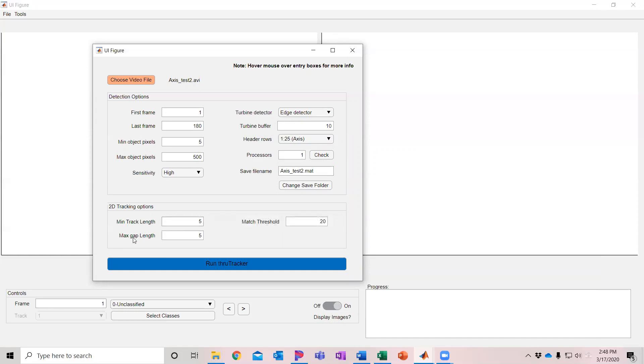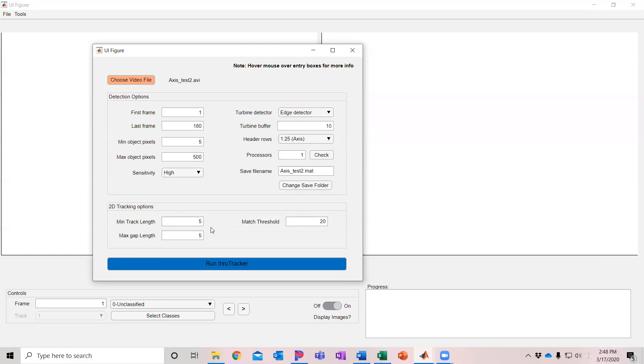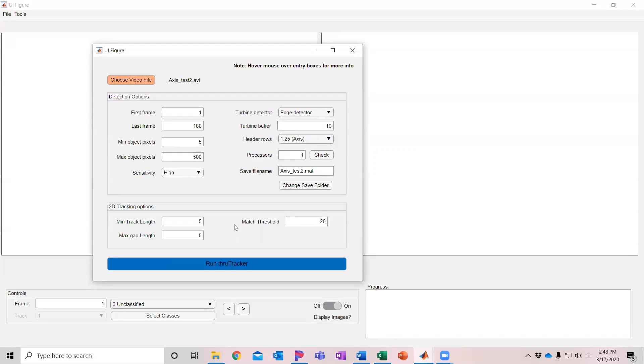Then there's the maximum gap length. After not making a detection on a given track, it will keep looking in that area for up to this number of frames. In this case, it's going to look for an object in the same area where it's expected to be for five frames. I'm going to leave it at that. Again, if you up this higher, then it's pretty likely that you're going to get increased problems with cloud detections and other issues of false positives.